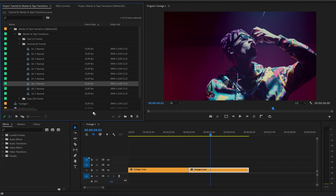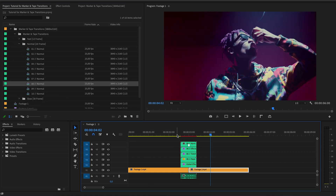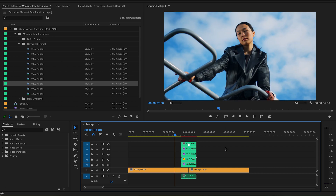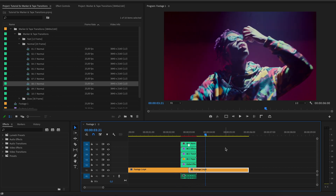And also add transitions by simply dragging. I recommend the second method if you plan to use transitions frequently.